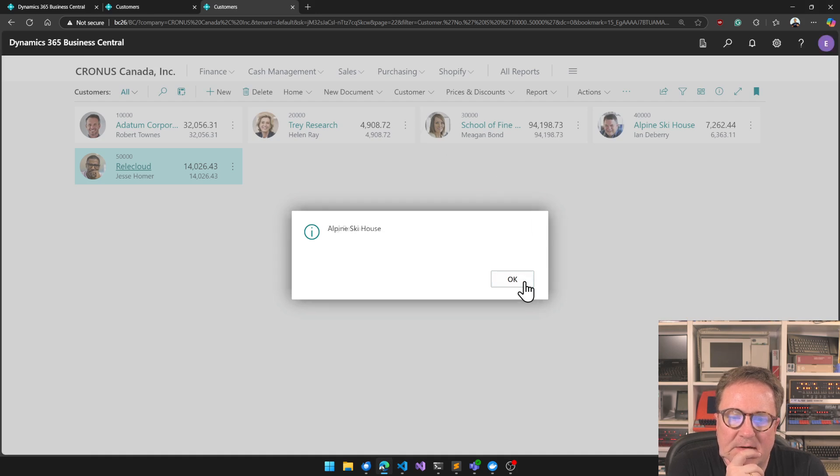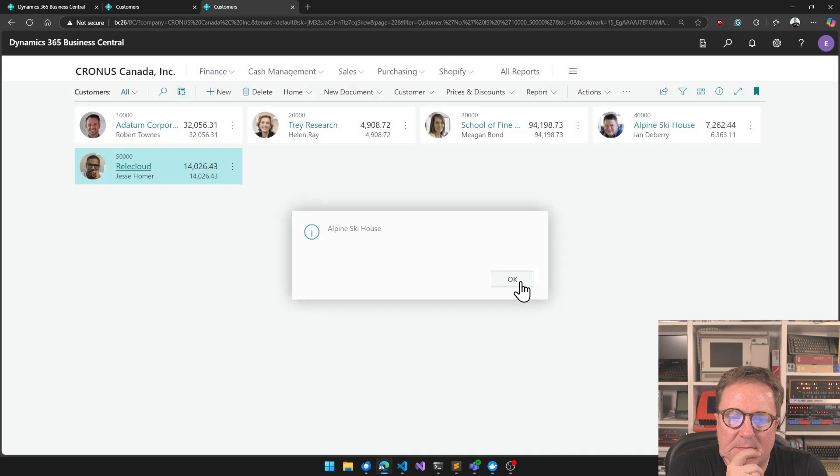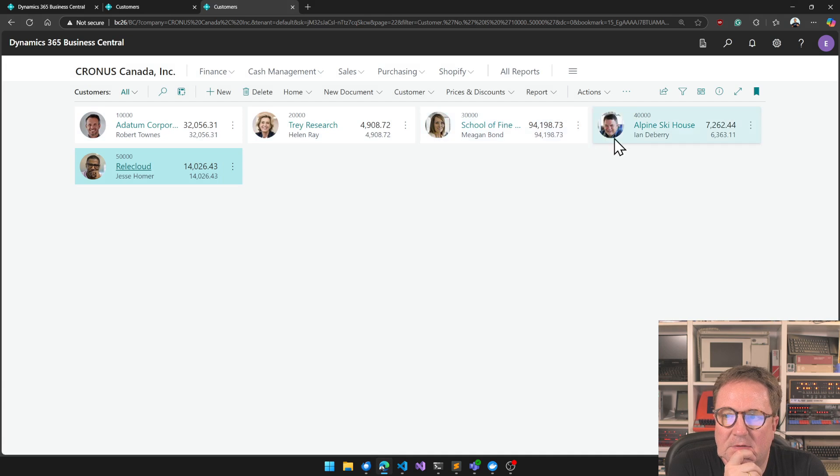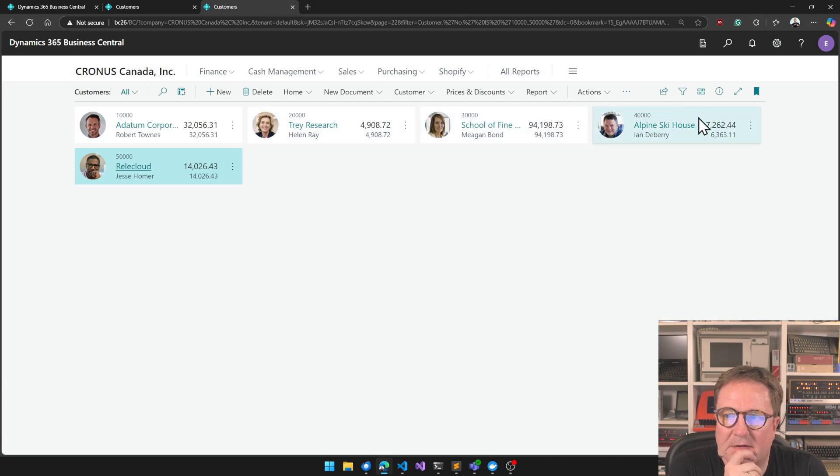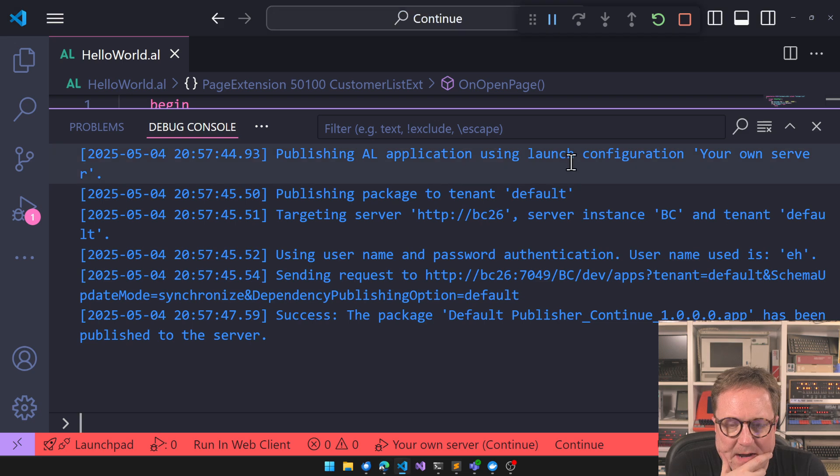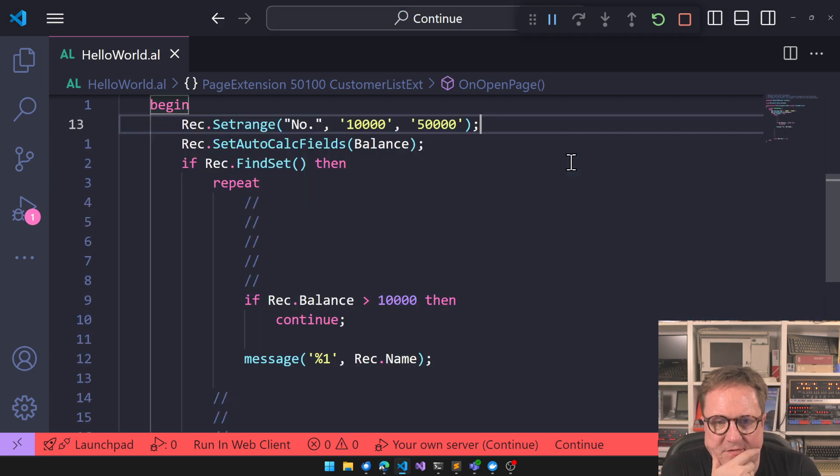So we get three, we get Alpine and that's it. So those are the two that Trey and Alpine that are less than 10,000. So what happened? Well, let's take a look.